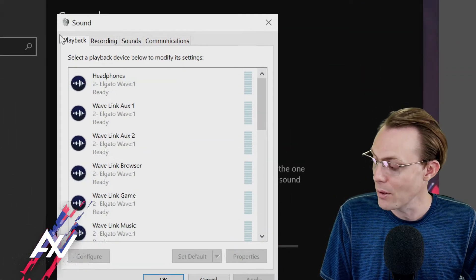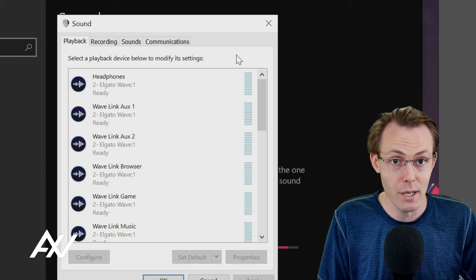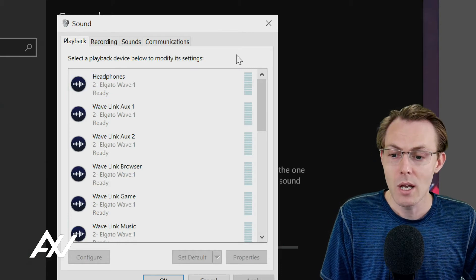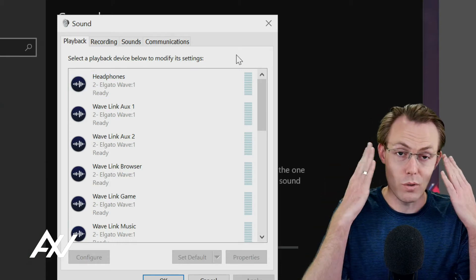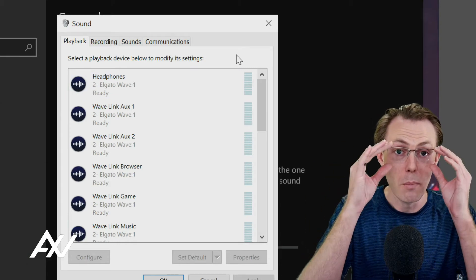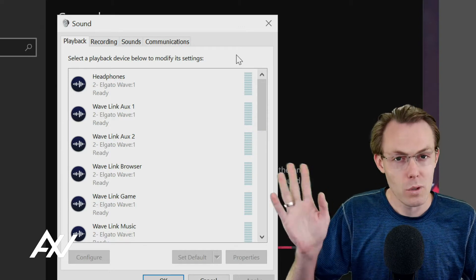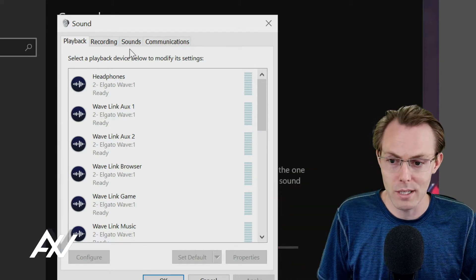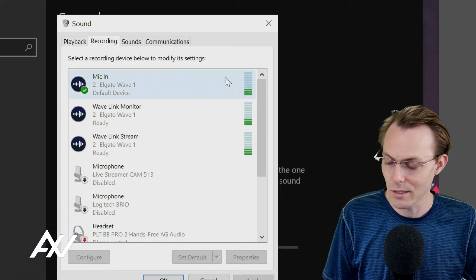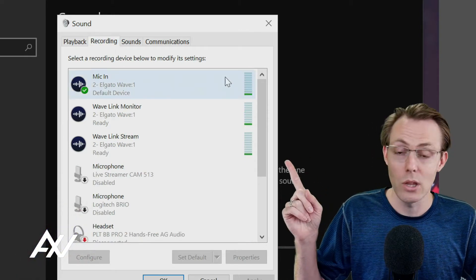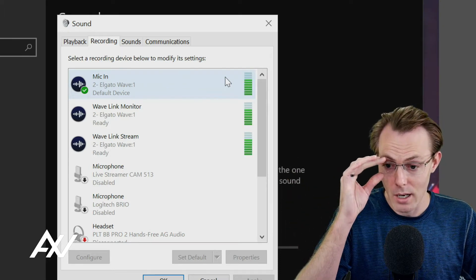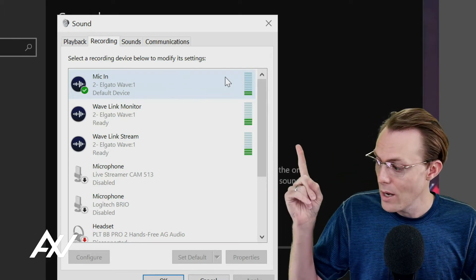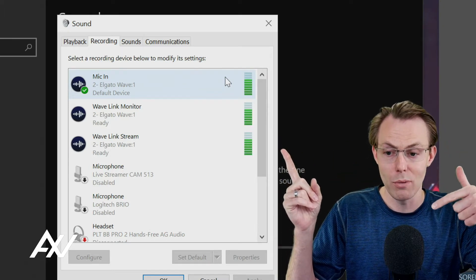So today we're going to skip the playback settings because those are not as important. We're going to do your recording settings and you're going to see three critical recording options here. Your microphone in, which is just your mic,